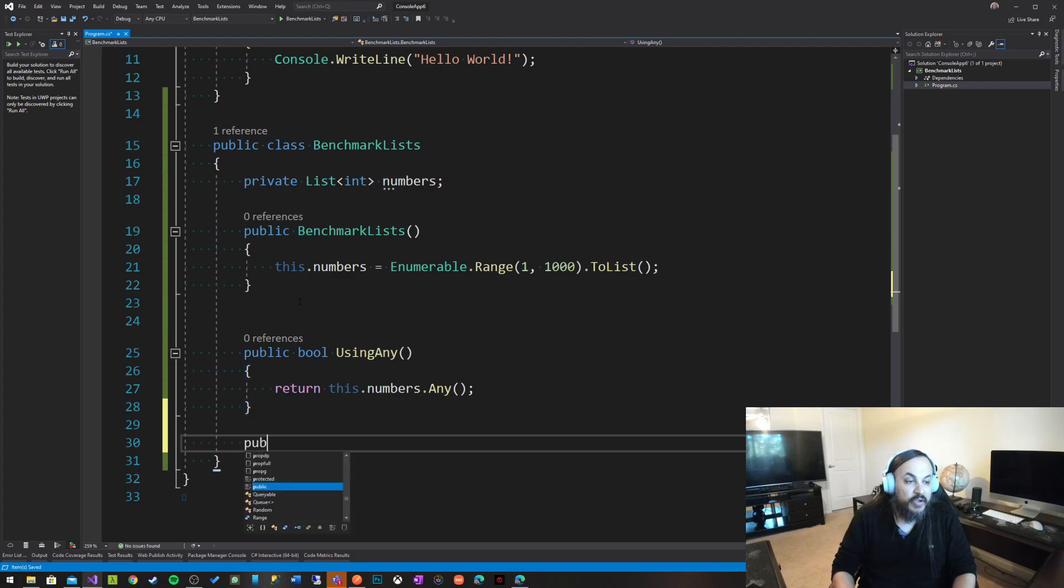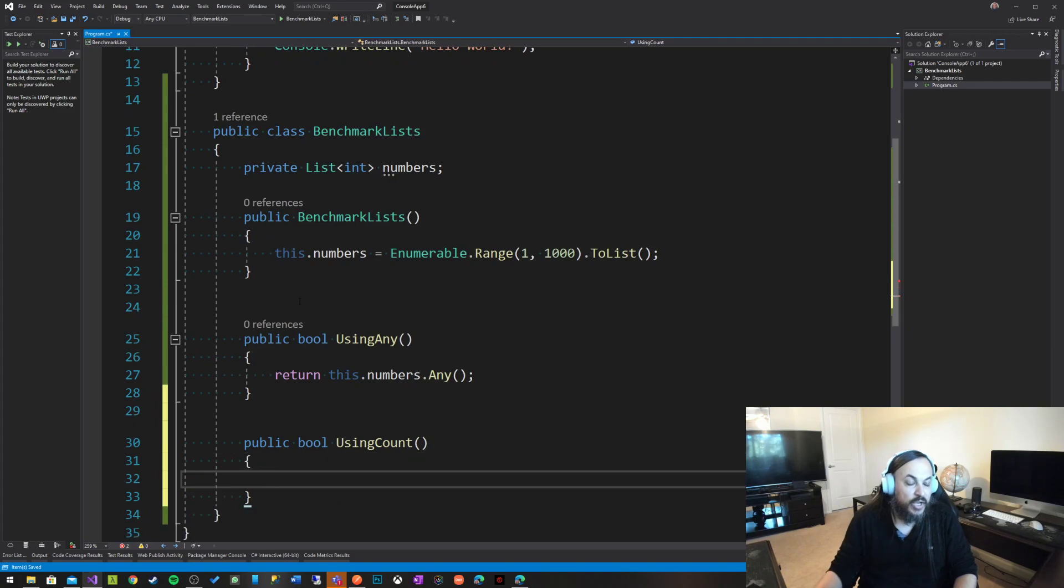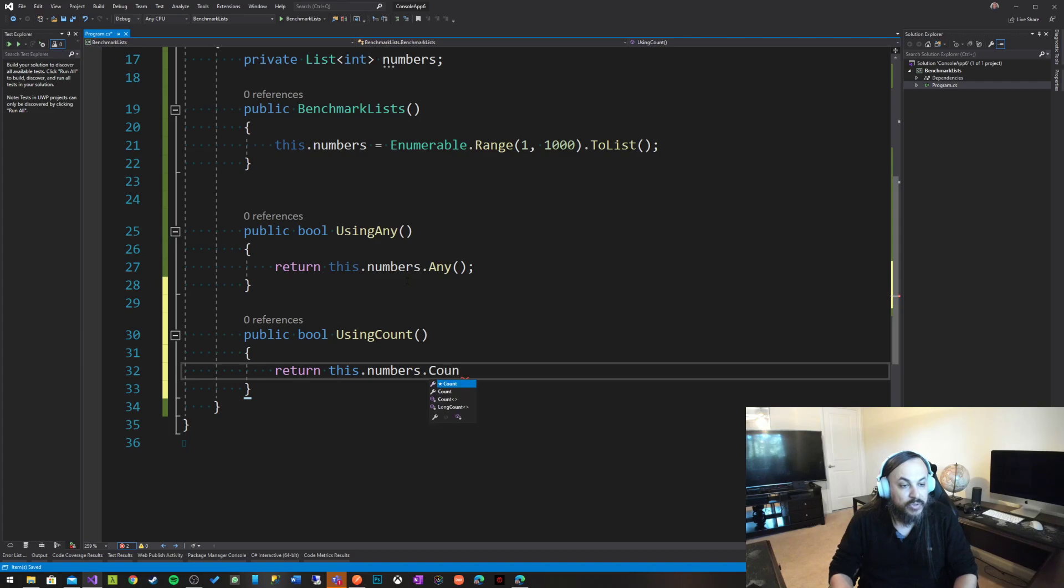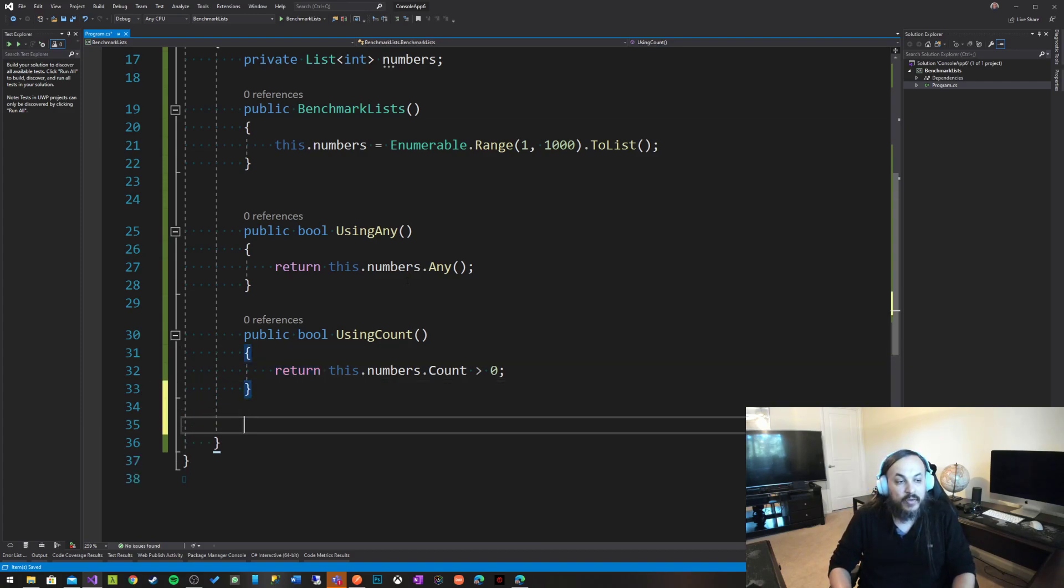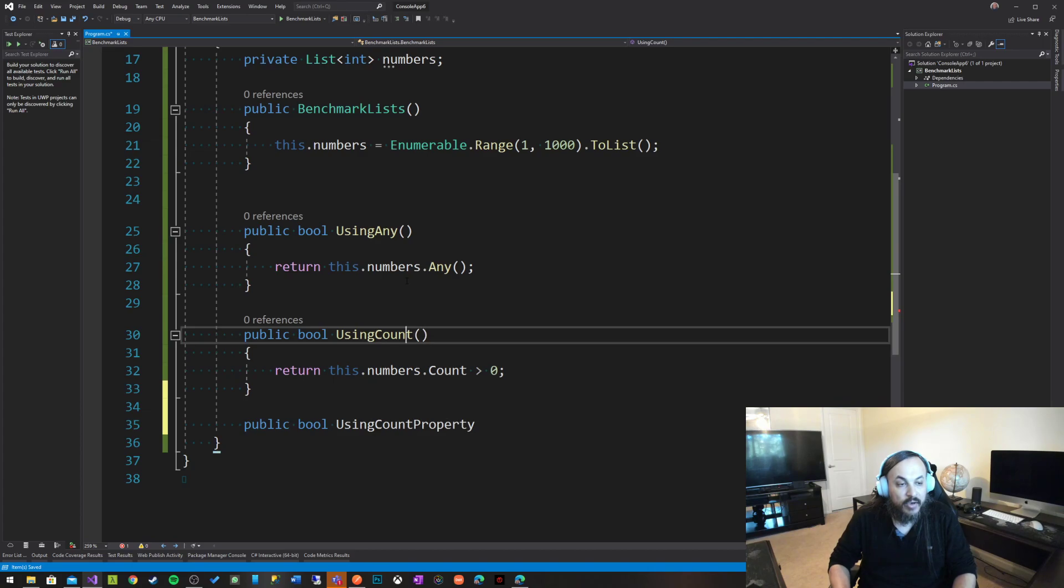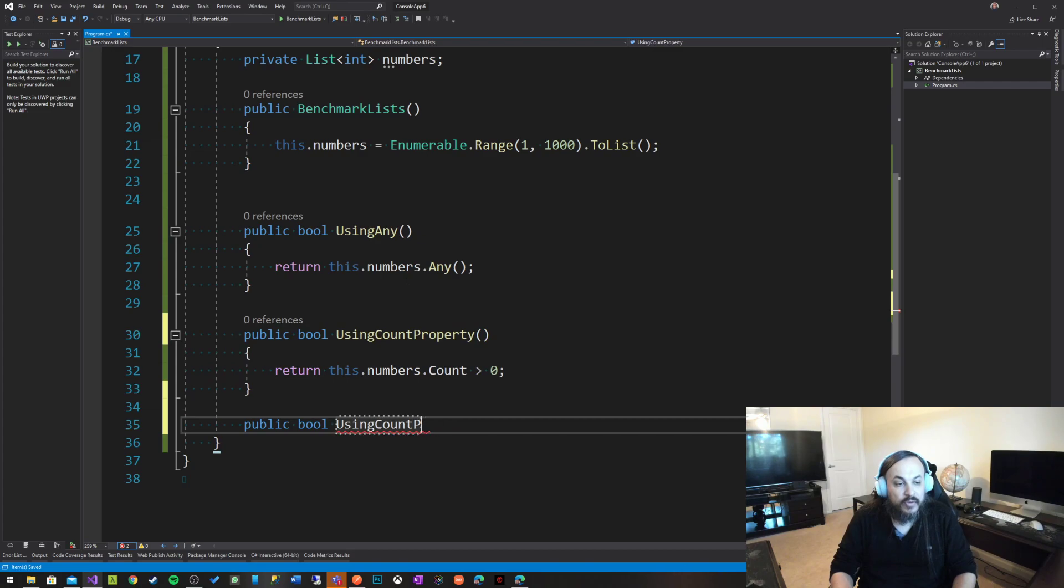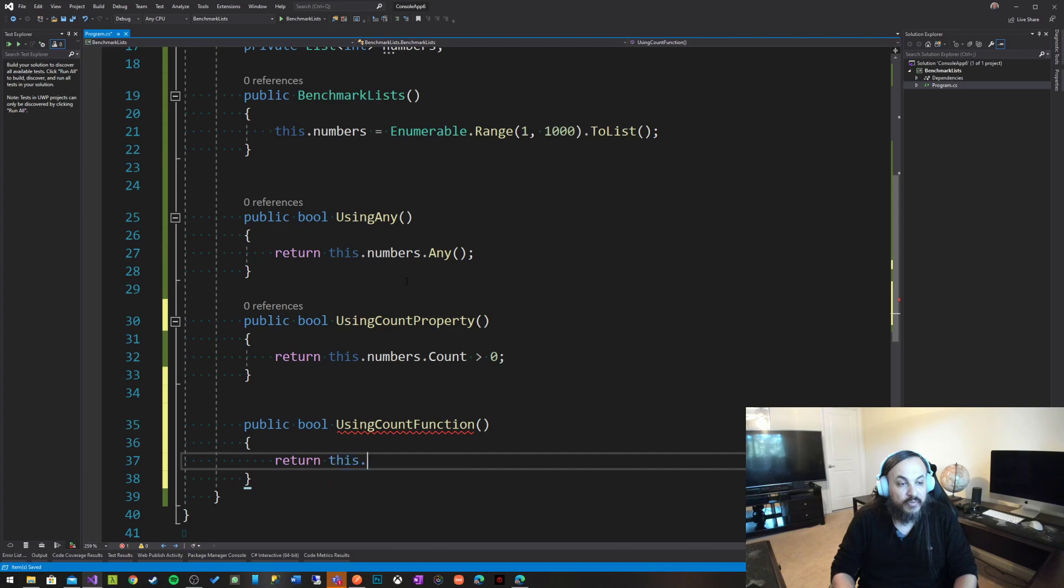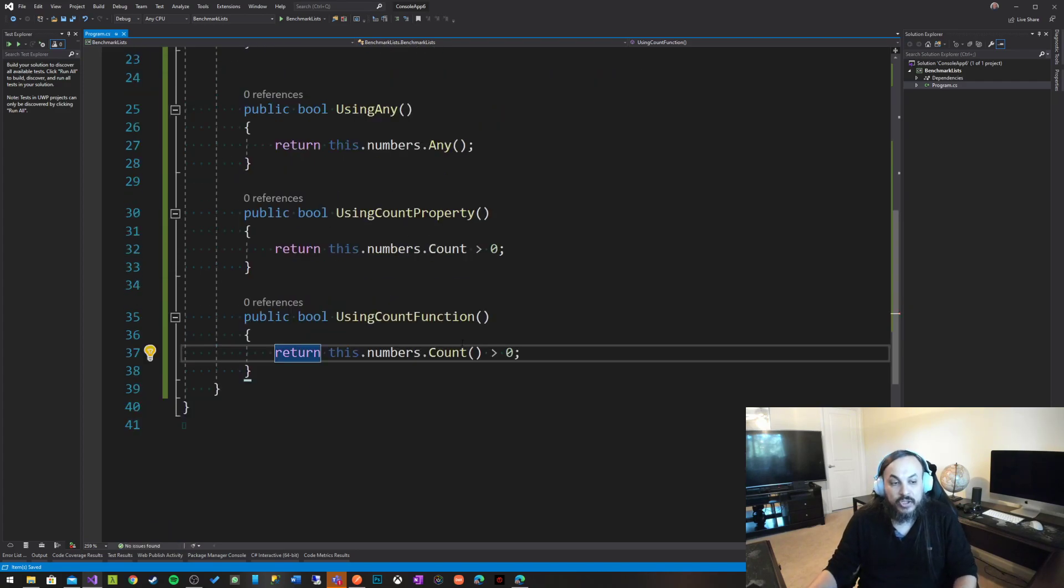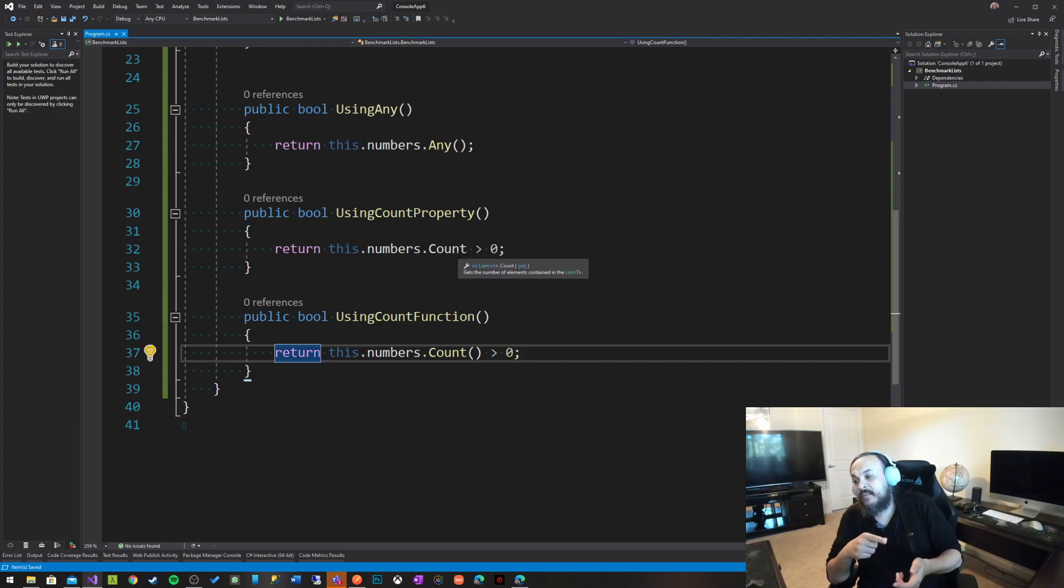But there's another function in here using count and this function is just going to use count. Return this numbers dot count is larger than zero. For people who are familiar with that stuff, there is also another way to do it, which is public boolean using count property. This one is using count property like this, which should be technically faster. And this one is using count function. So there is a count function and there is a count property. Numbers dot count like this. This is a function and I'm saying is this function larger than. Count property updates its value as soon as you insert elements in it. So when you call that, it basically costs you nothing.